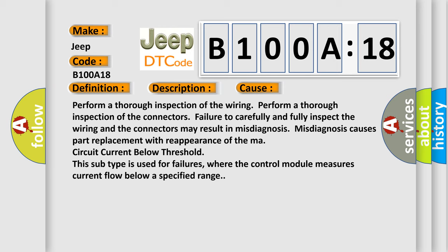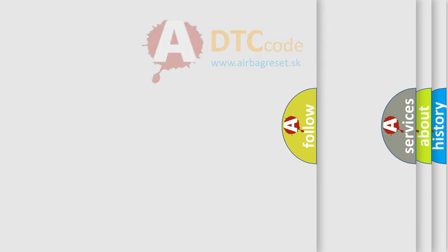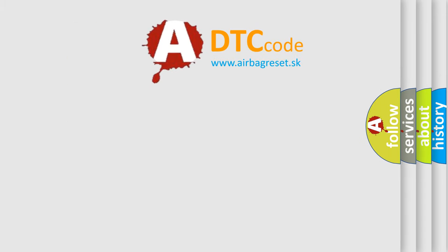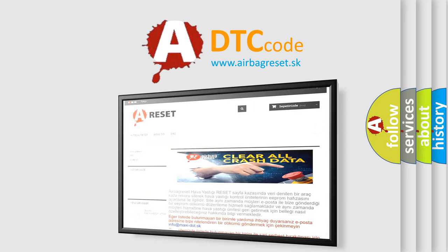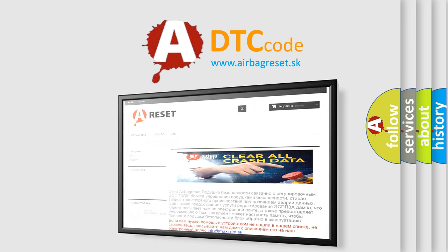The airbag reset website aims to provide information in different languages. Thank you for your attention and stay tuned for the next video.